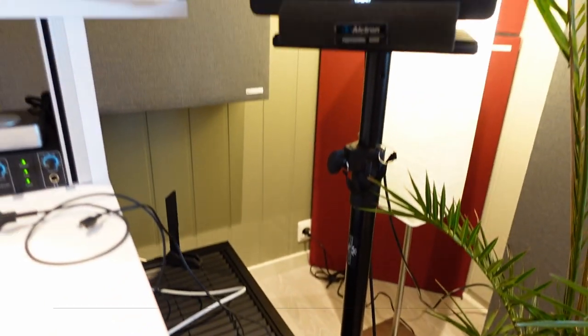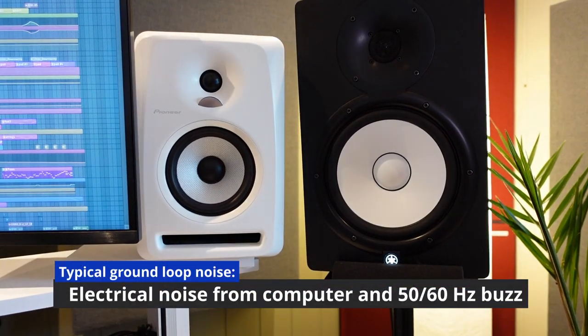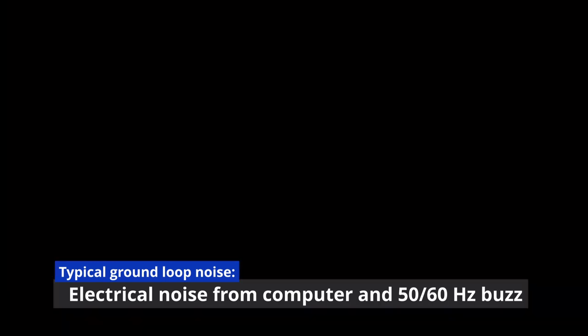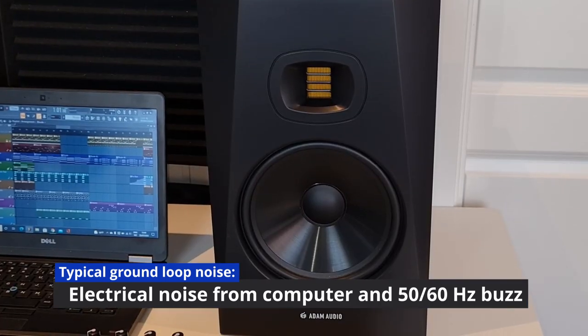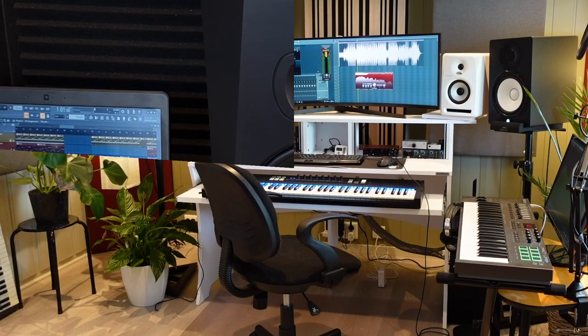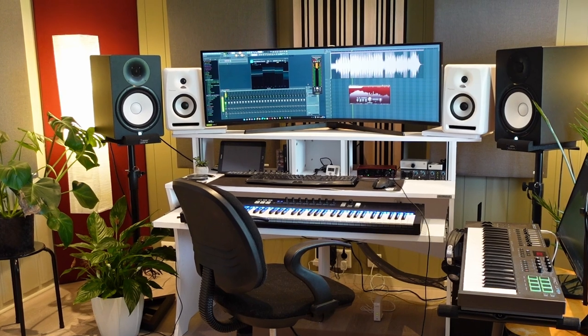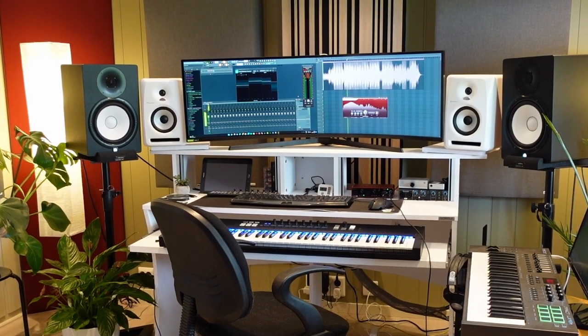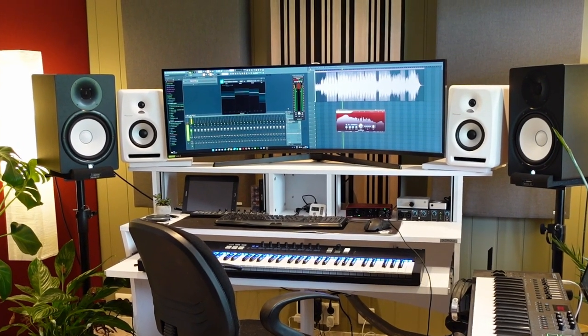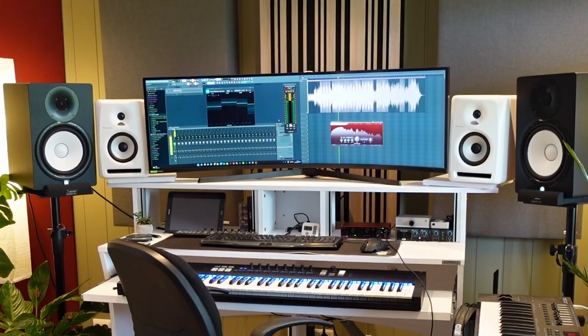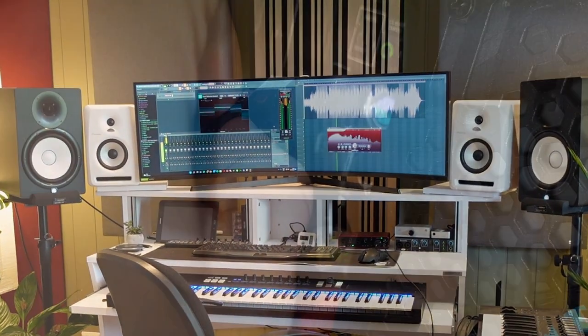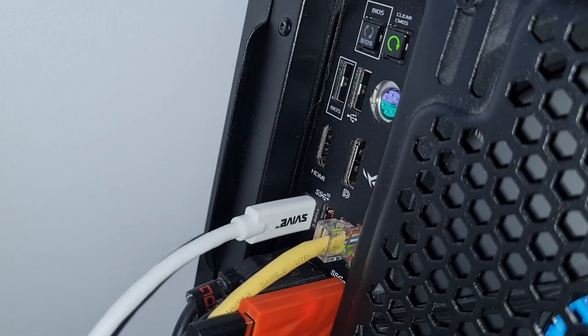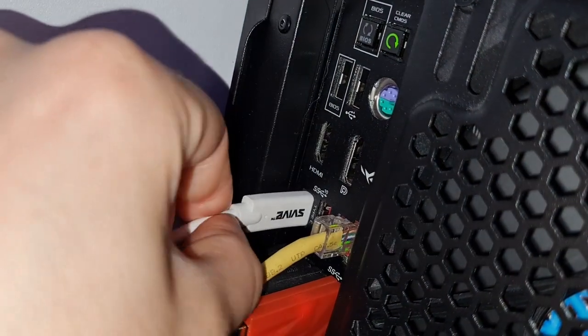Does this sound familiar? Or this? Ground loop noise in audio setups can be extremely annoying, especially if you're a music producer with constant noise from your studio monitors. Fortunately, there are simple ways to get rid of this noise once and for all.